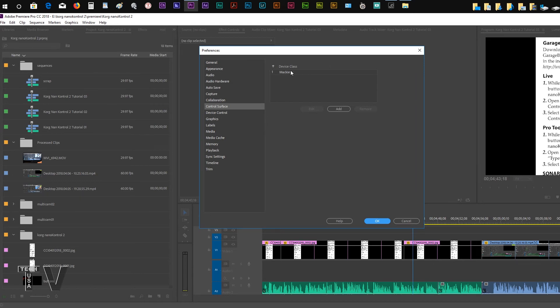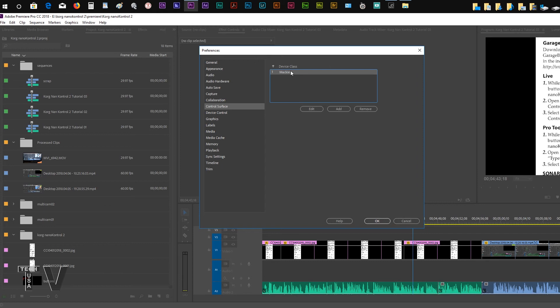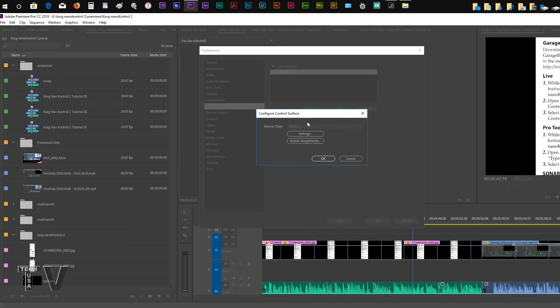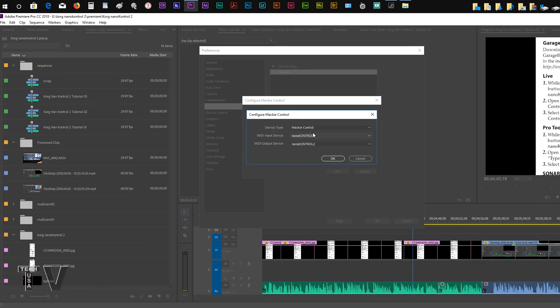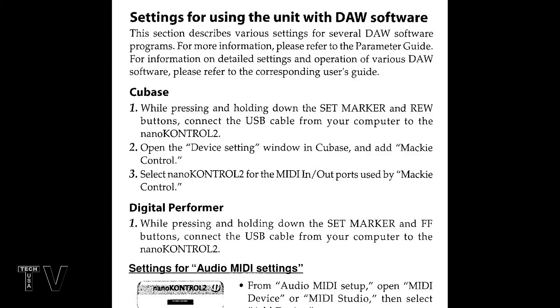If you had the buttons pressed down appropriately when you connected the USB cable, you should see the Mackie option here. You might have other control surfaces, so you might have more than just the Mackie, but you need to select the Mackie. You need to also hit edit. You're going to have to hit settings, and you're going to select the Mackie control again. You're going to go into edit, and you want to make sure the Mackie control is selected for device type, and the nano control 2 is selected for the MIDI input and the MIDI output. That's really all there is to it.